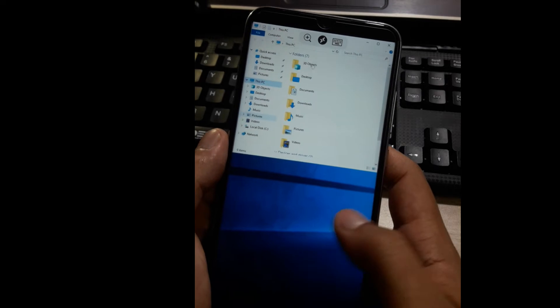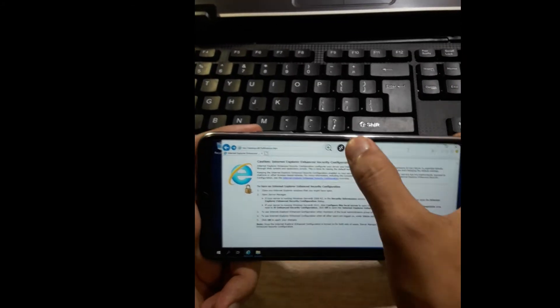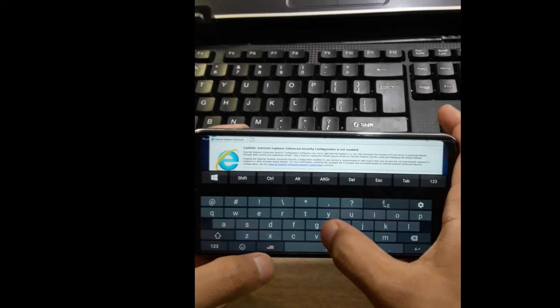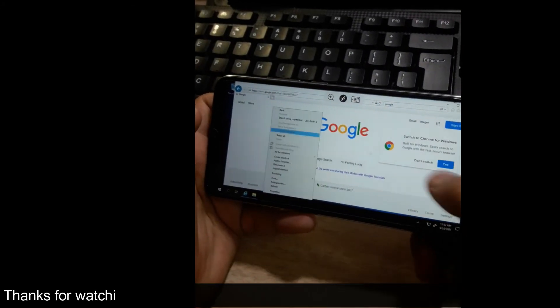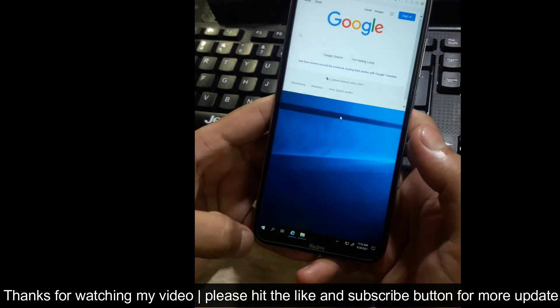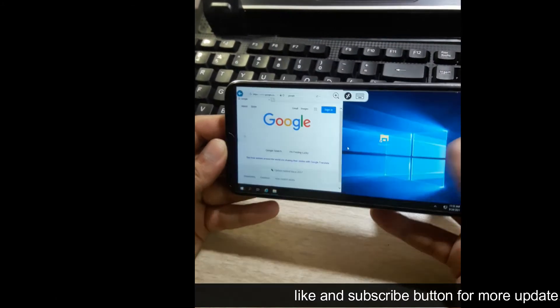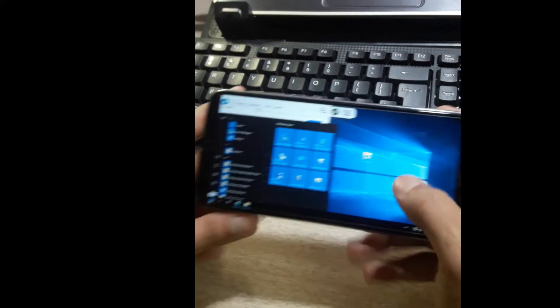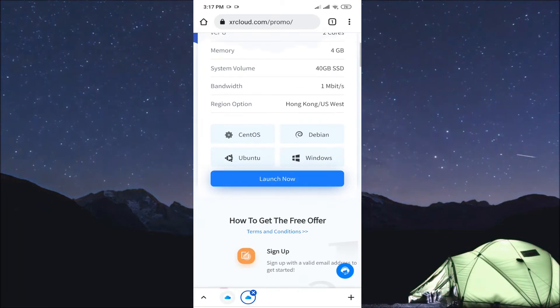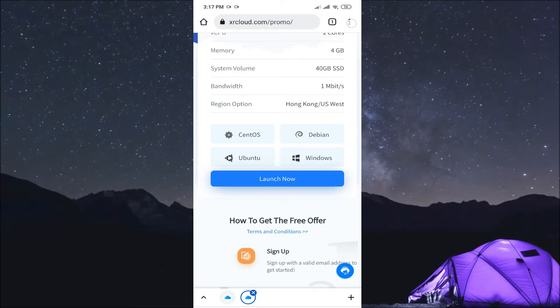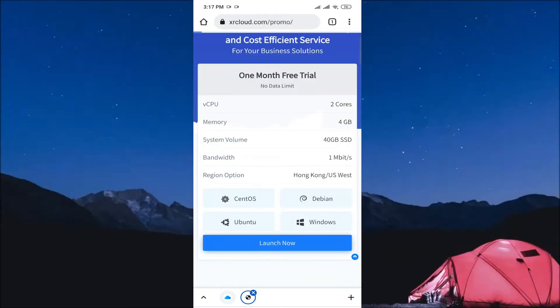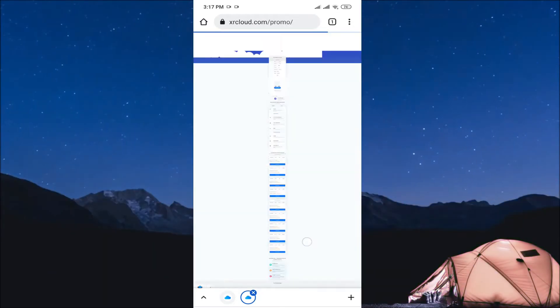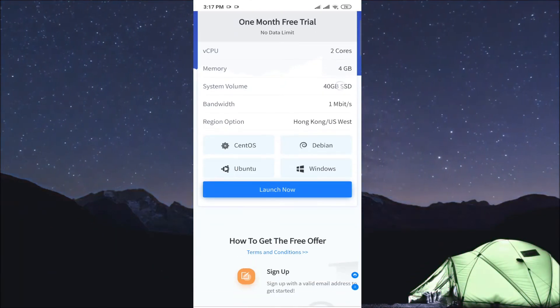So actually Windows 10 is usable in your Android device. First, my site link is given in the description. Just go and check out from there. And make sure that Chrome browser is on and desktop view is on. So now just launch it and click.